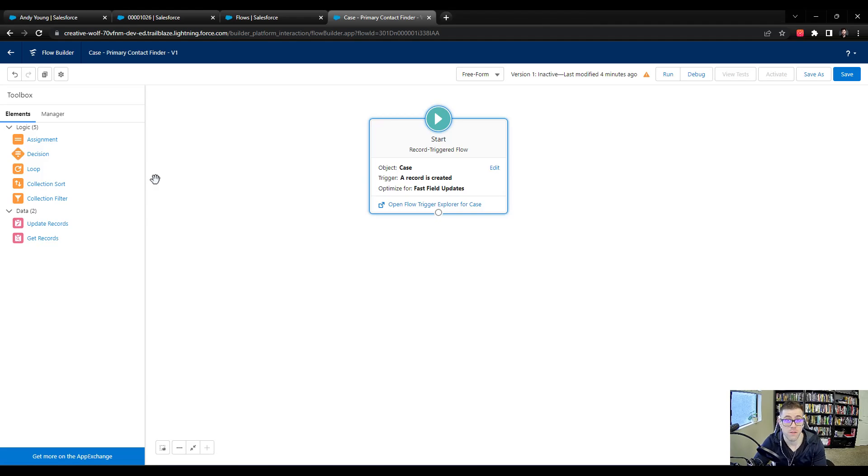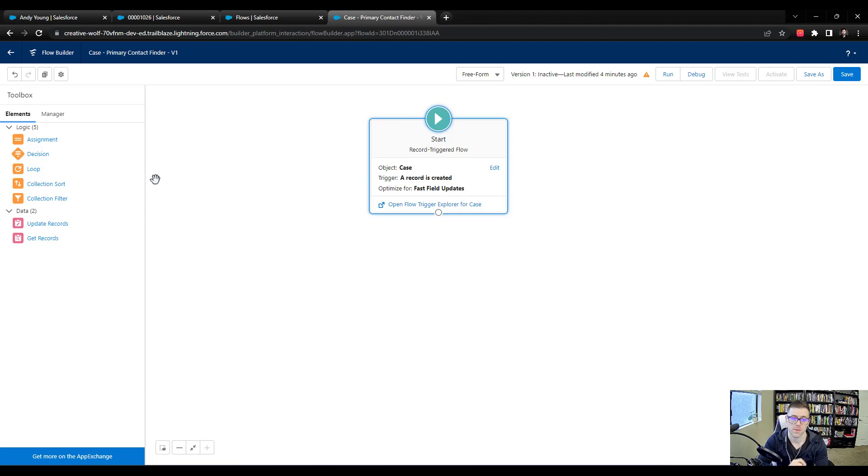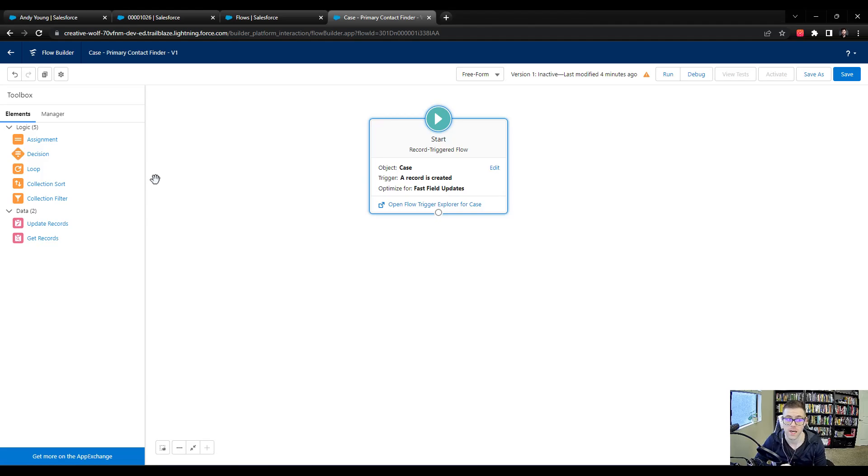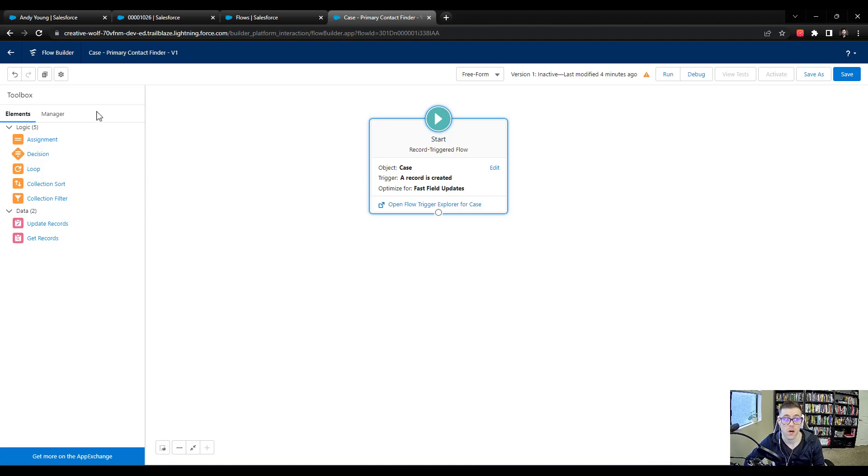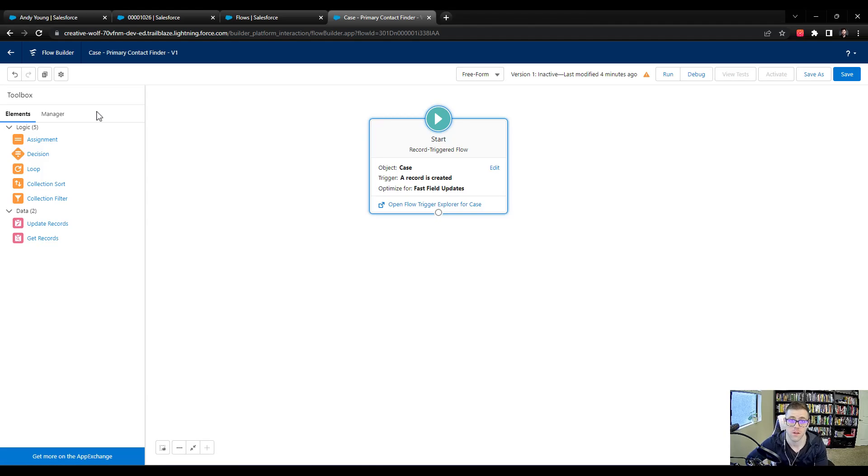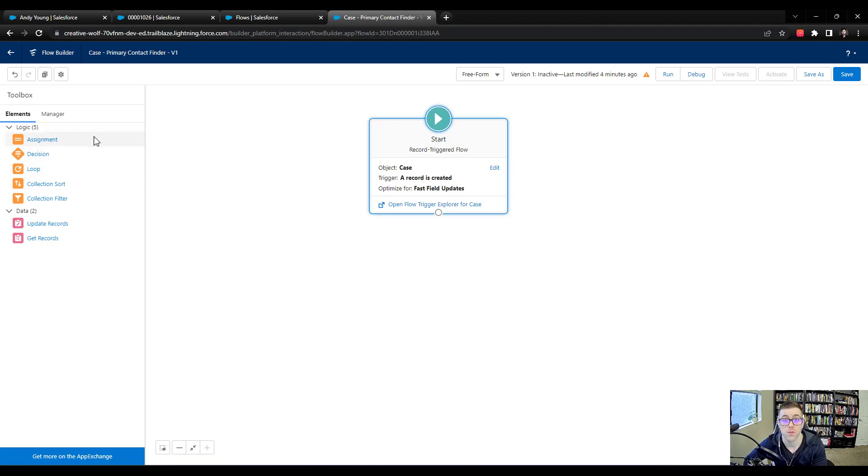When you're building flows, doing things in the UI is really helpful, because it will give you a clue on what the first step should be. Even feel free to write it out. That's something that developers will do. They call it pseudocode. You could just write out steps, like step one, create the case. Step two, go look up the primary contact. Step three, enter the contact on the case. Just having those steps there in your mind is how you understand what the flow needs to do. And then that lets you build the elements. That's a really useful flow building tip.